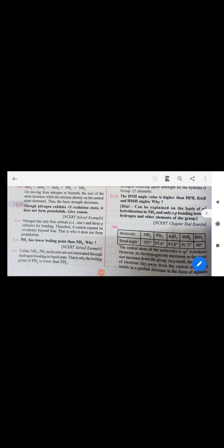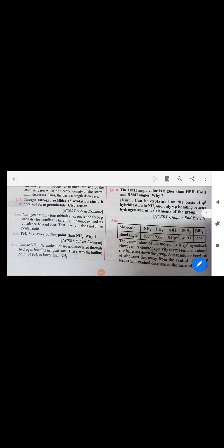Bond angles have been discussed in context of these questions. The lowest boiling point in group 15 hydrides is PH₃, the highest basic character is in ammonia, the highest bond angle is also in ammonia, and the greatest reducing character is in BiH₃.